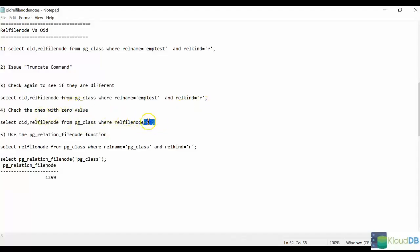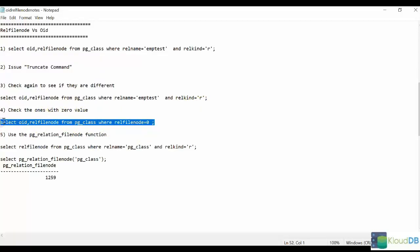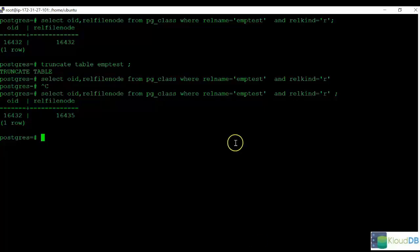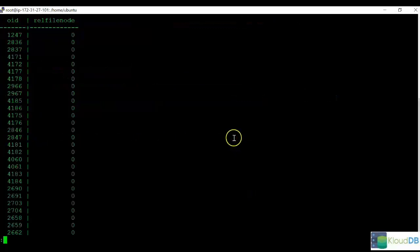The next step is to see all objects with the RELFileNode as zero. Sometimes it might surprise you that there are some objects with the RELFileNode as zero, so it's just something that we want to make sure you're aware of.